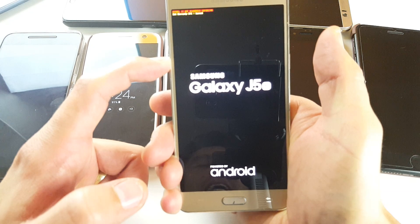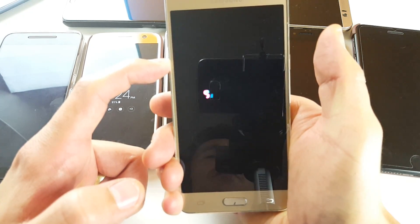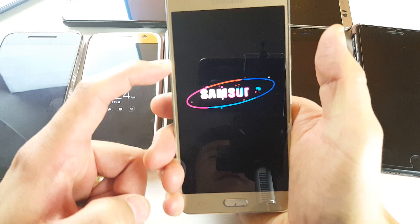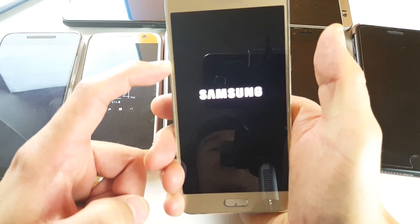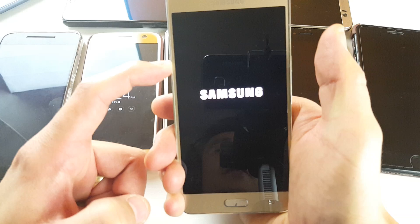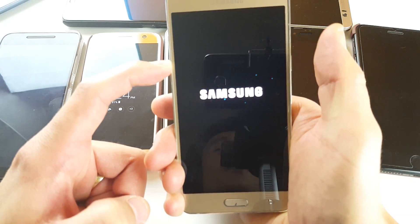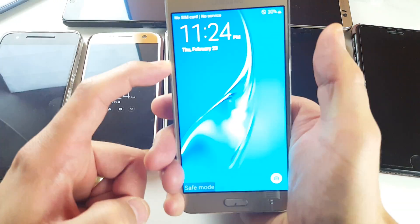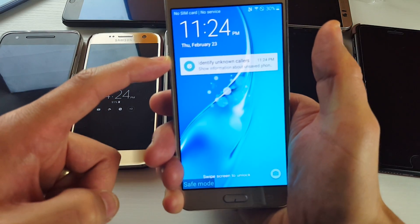Safe mode is basically a diagnostic tool. If you have any kind of issues with your phone — maybe it's lagging, maybe it's freezing, maybe you can't open up your camera, maybe your camera is closing unexpectedly — put it in safe mode and open up your camera. If it works, then you know it's a bad application.